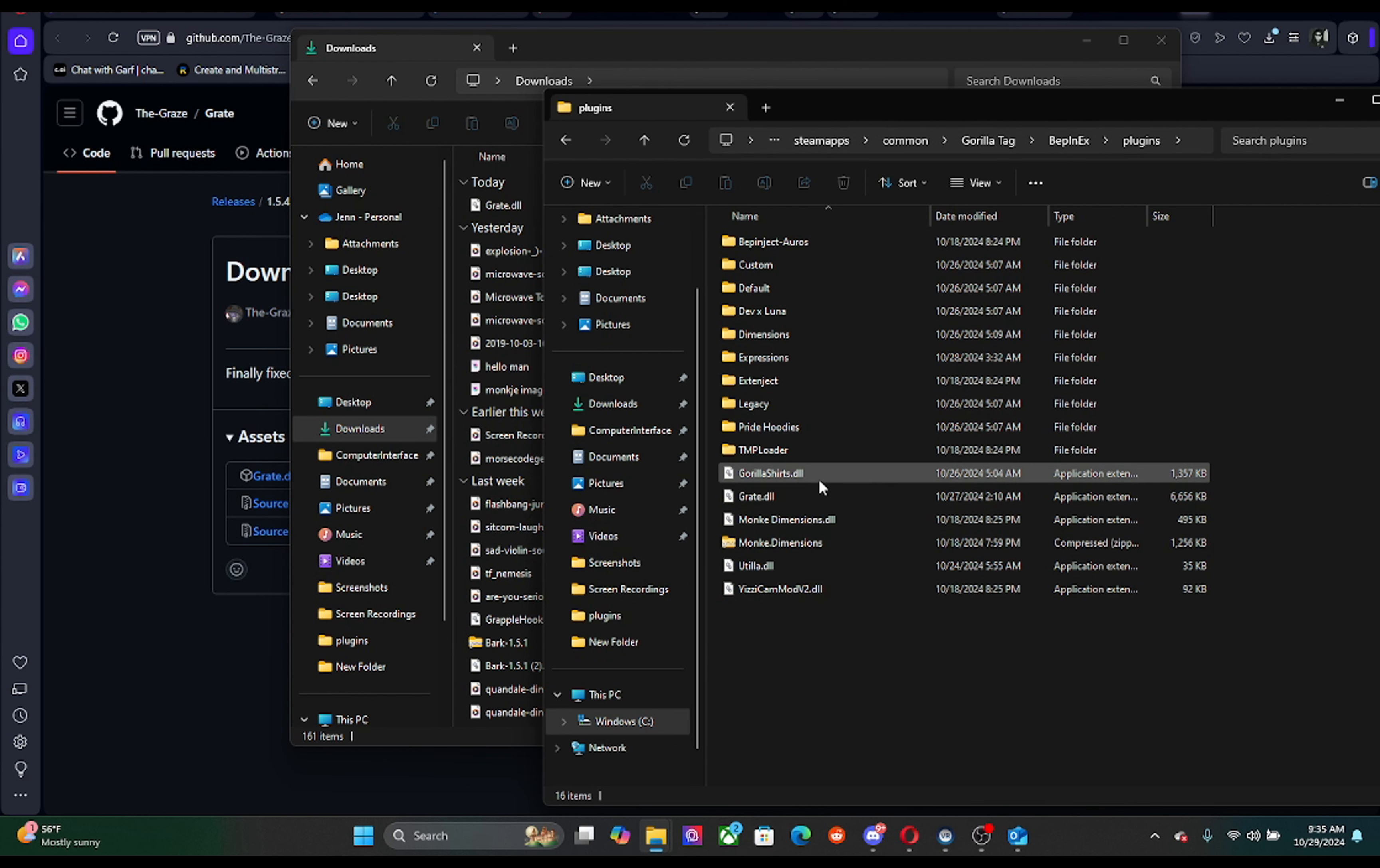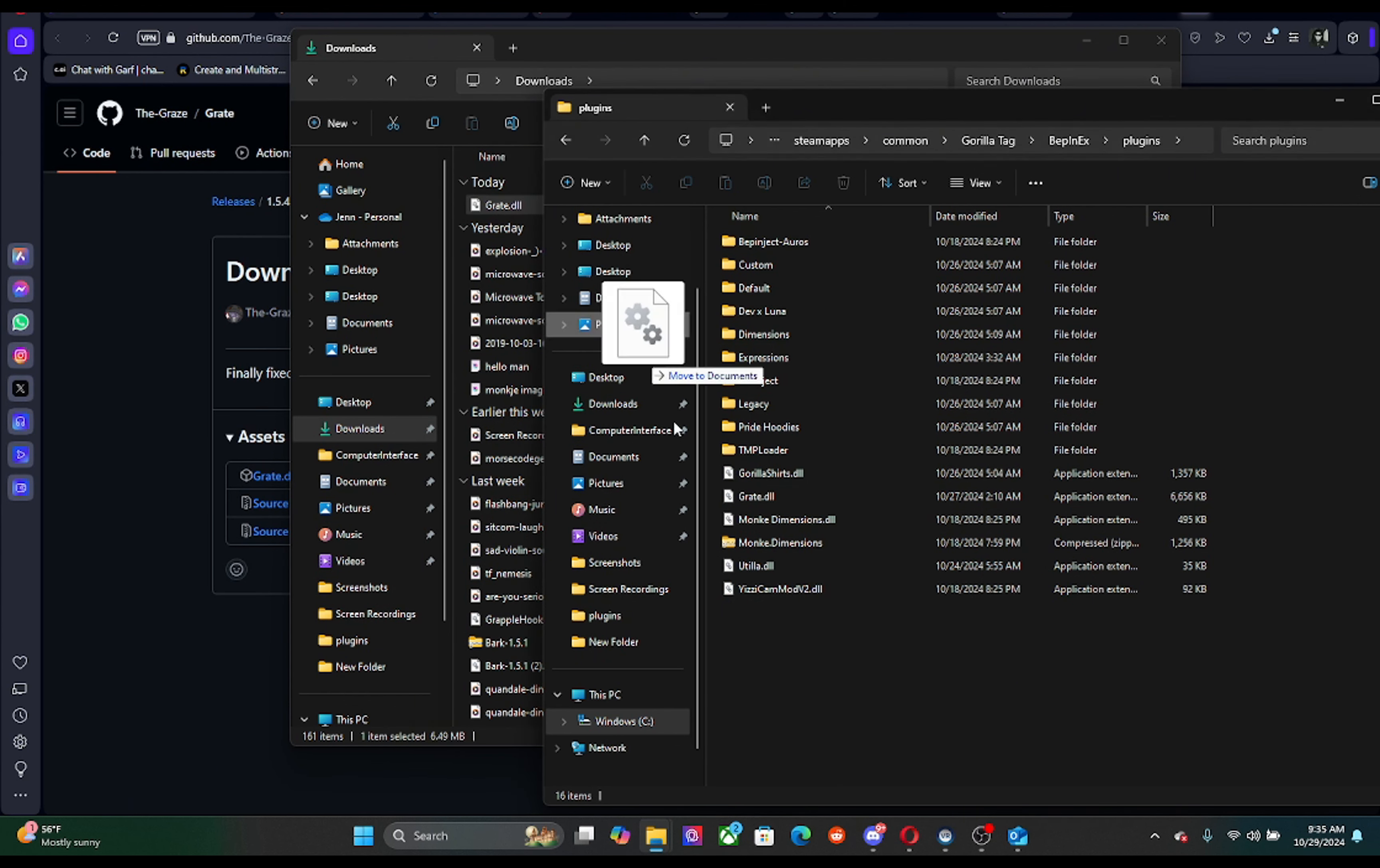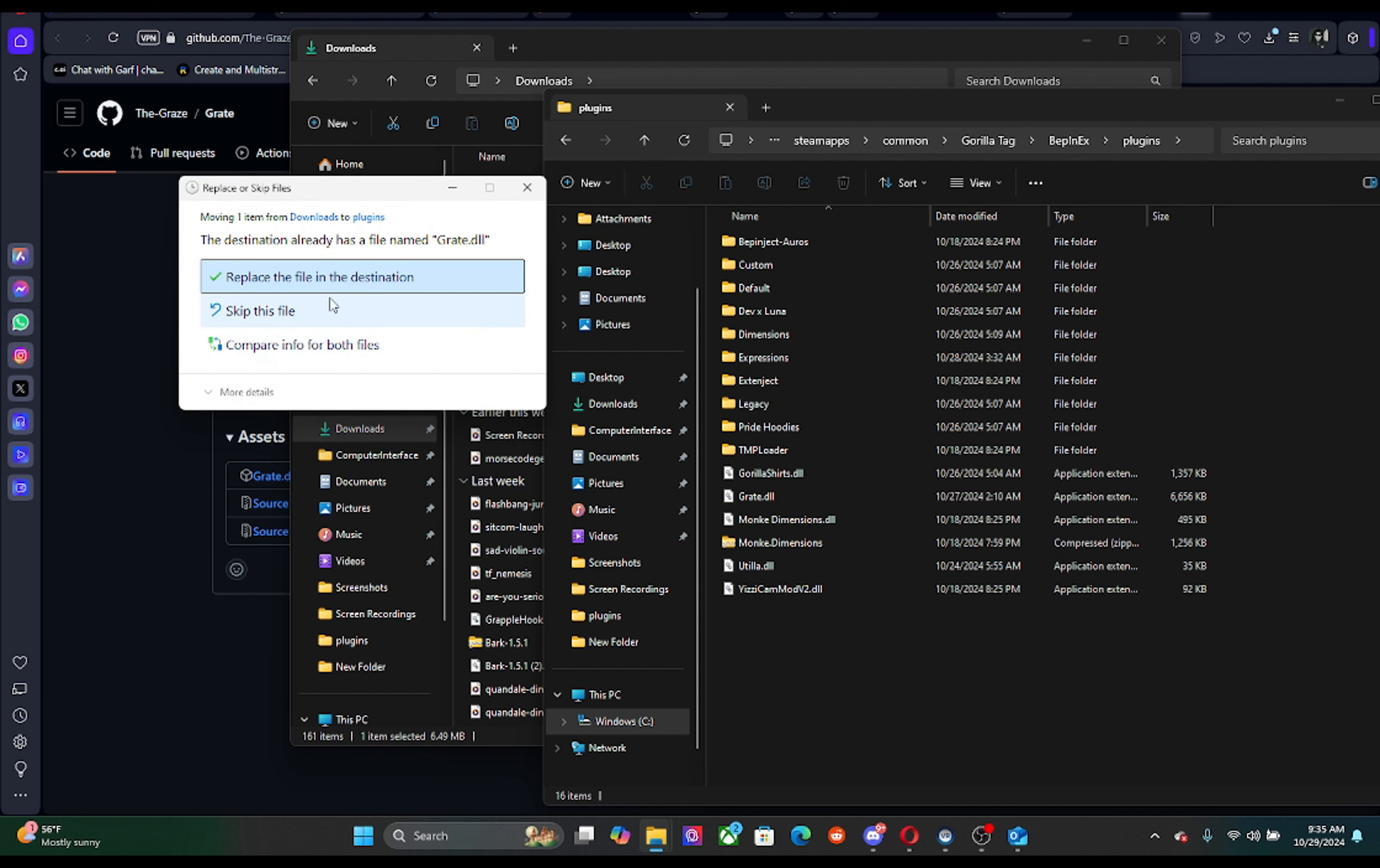I already have it, but you're just gonna drag it in here. Yeah, again, I already have it so I don't need it.